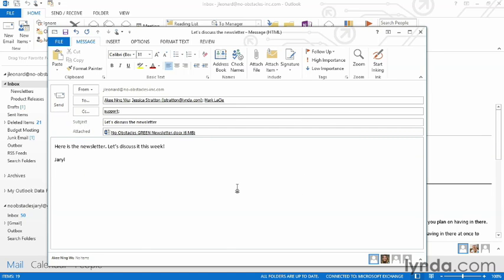Now, at this point, if I was ready to go, I could simply click Send and my email would send. However, if I want to save the email or just delete it entirely, I can come up here to the top right and just hit the X.